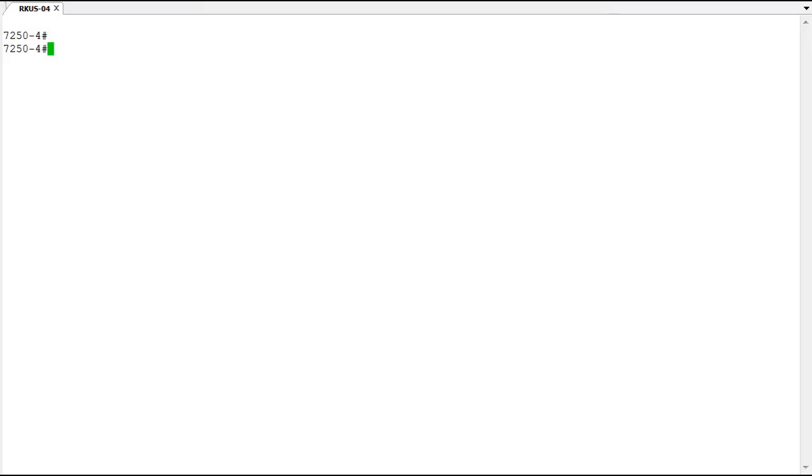But the biggest benefit is that with show tech support you could only display all of the output to the console and you could capture that output and then send it off, or you can cut and paste it from the console screen or something like that.